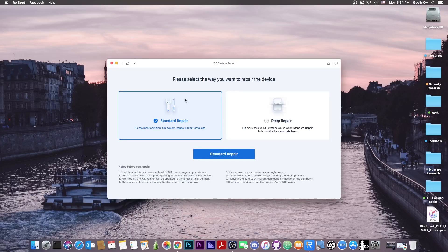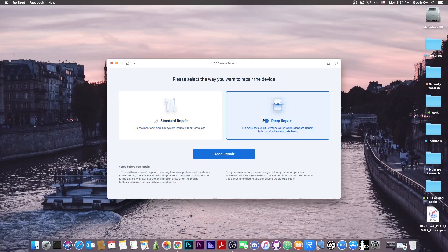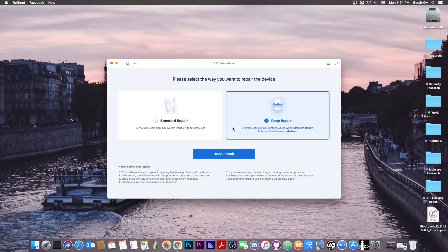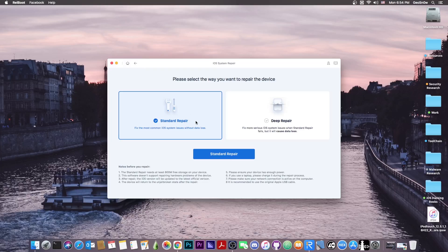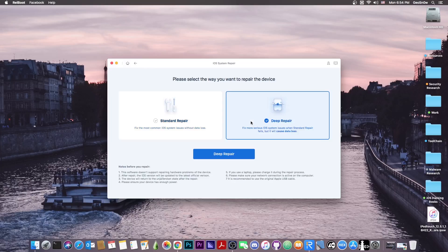The first one being standard repair and the second one being deep repair, but this one will cause data loss. Now the standard repair attempts to update the iOS version without causing any data loss. So it's basically going to try to update and preserve your data in the process.